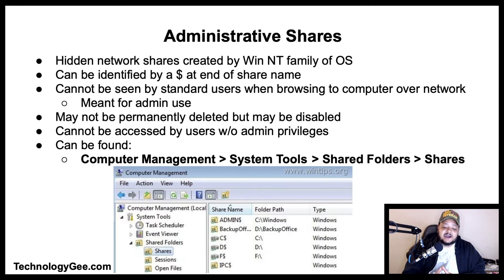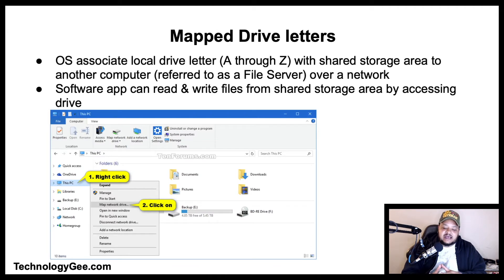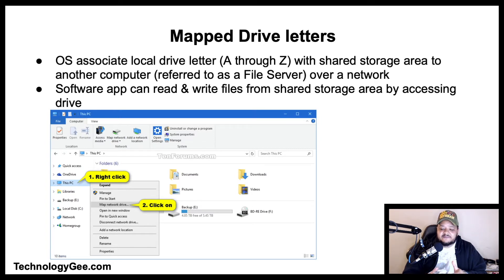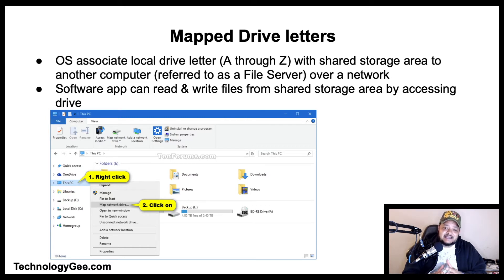Let's talk about mapped drive letters. Drive mapping is how operating systems such as Microsoft Windows associate a local drive letter with a shared storage area on another computer, often referred to as a file server, over a network. After a drive has been mapped, a software application on a client's computer can read and write files from the shared storage area by accessing that drive just as if it represented a local physical hard disk drive.